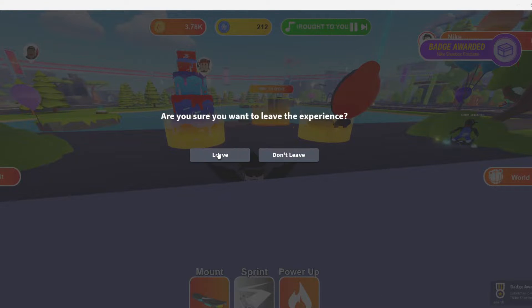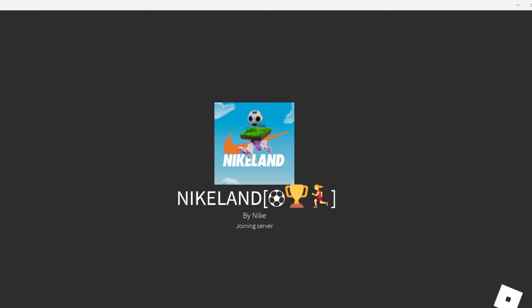Let's leave the server, bye-bye. Thanks for the free item anyways. Welcome to Roblox. Let me open Roblox again.